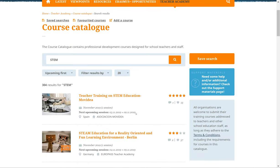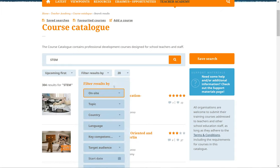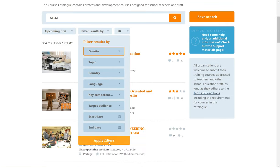Each result has information regarding the number of sessions in the current month, the dates of the next upcoming session, the location of the course, and the name of the course provider. If you would like to further narrow down your search results, you can always select additional filters right below the search box and click Apply filters.